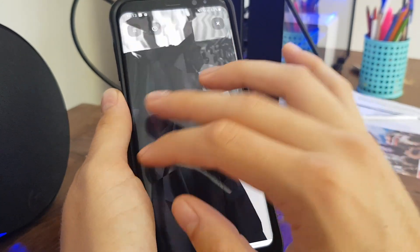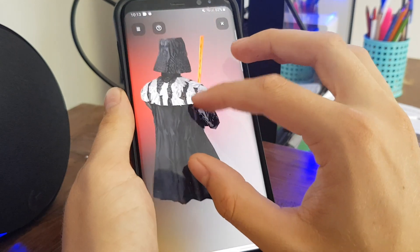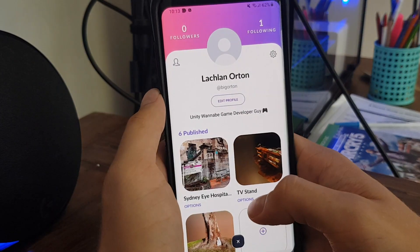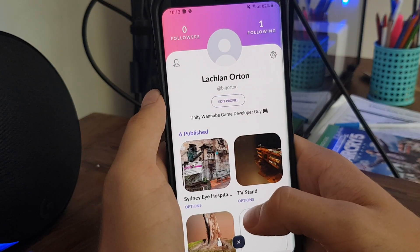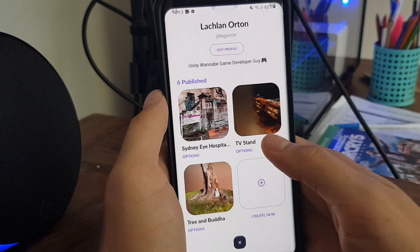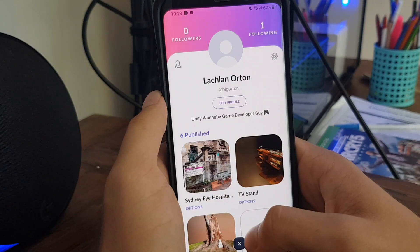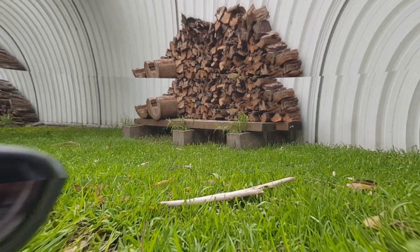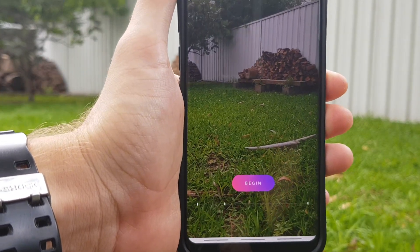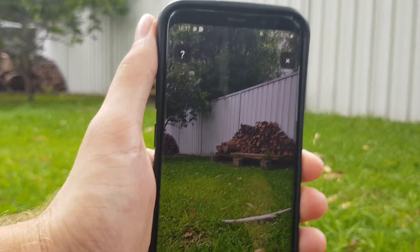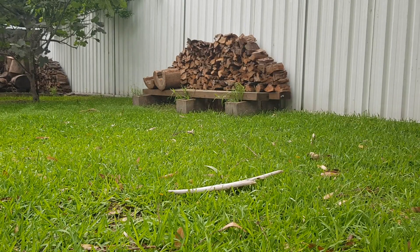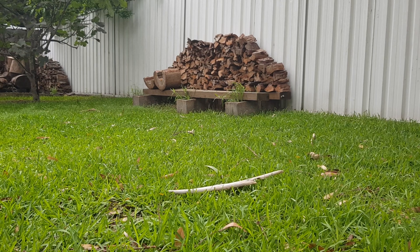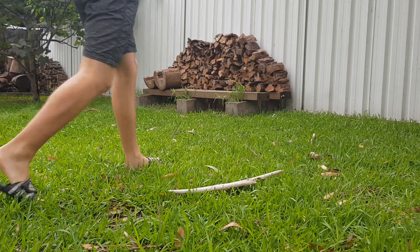If you have an account, you can follow creators and like their posts. With an account, you can also publish your own models that you've scanned, which leads me onto the other half of this app — the scanning. Once you open it up, you'll be greeted with your camera and a capture button. You're going to want to find the object you want to scan and plan a path you're going to move along as you scan the object.